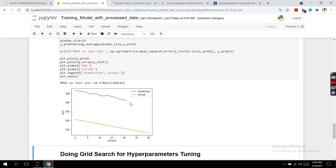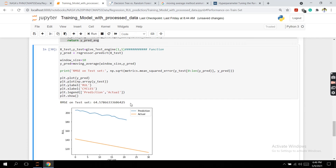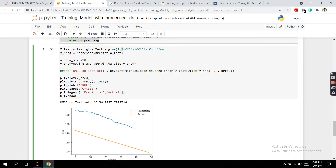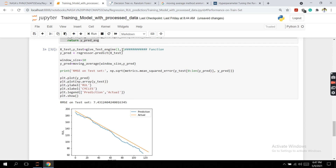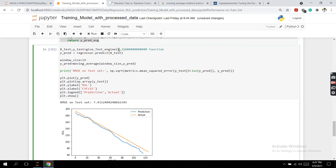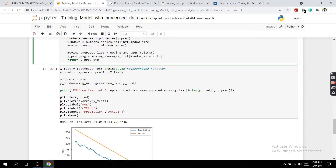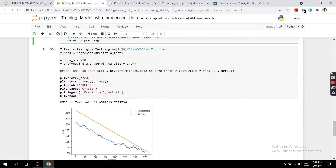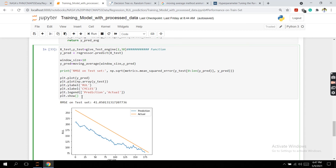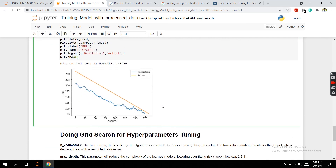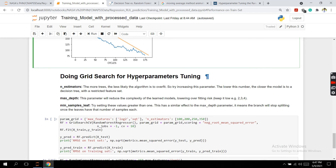Looking at the test set results, some engines show a test set error as high as 64, which is extremely high. For other test sets it is okay. For some data in the test set the model performs well, but for others it does not. One conclusion we can draw is that the model we have trained is moderately good, and we can improve it further using something called grid search hyperparameter tuning.